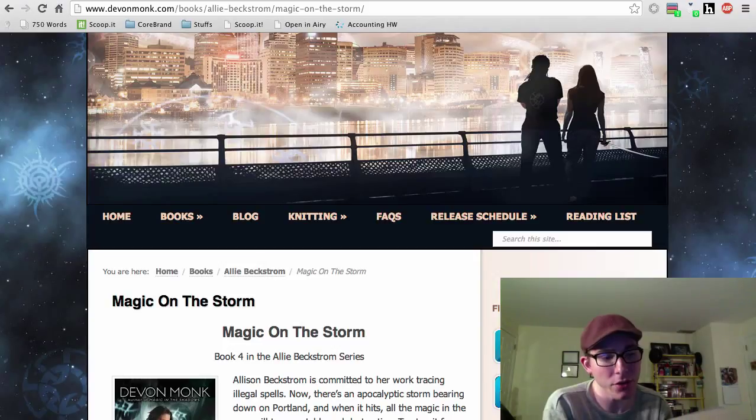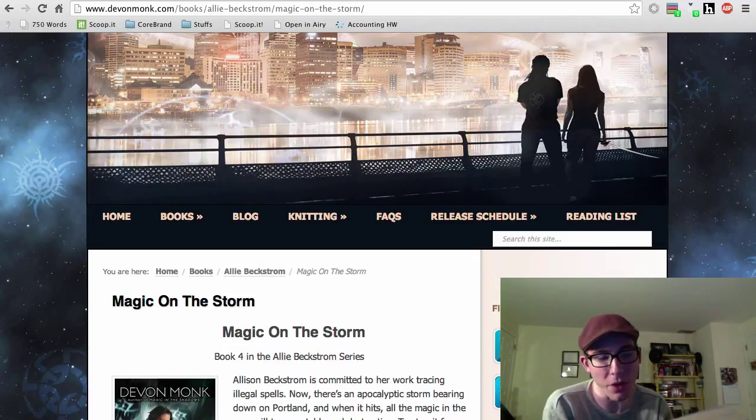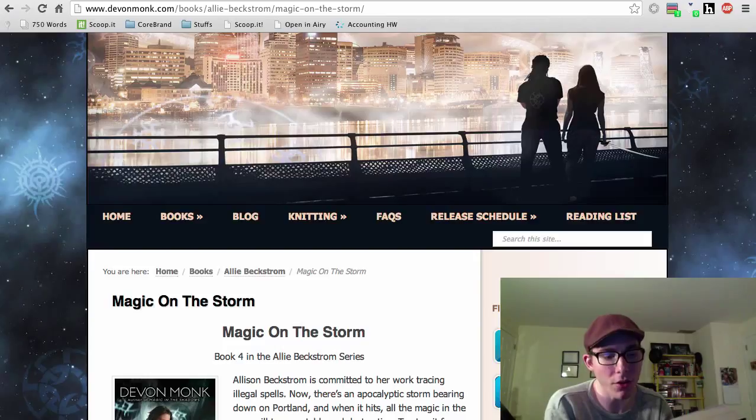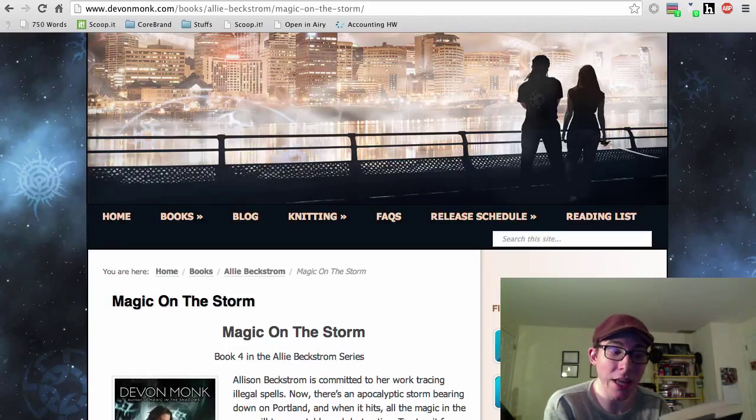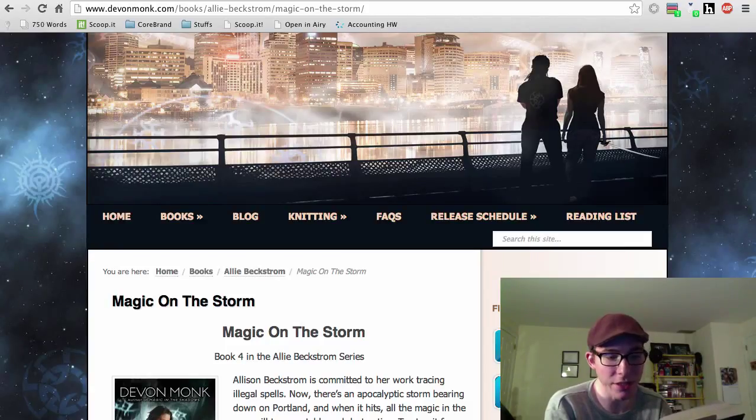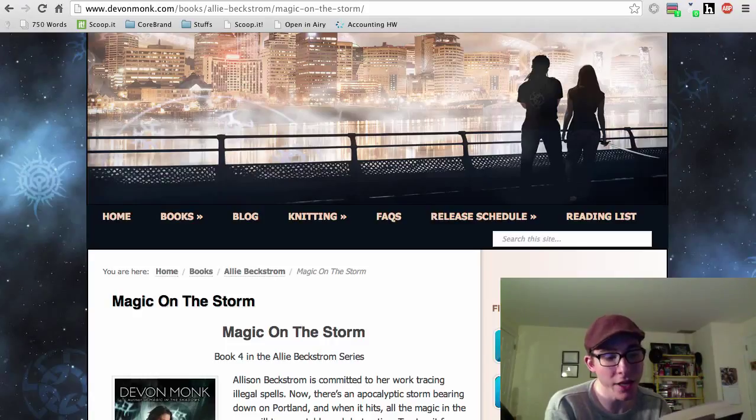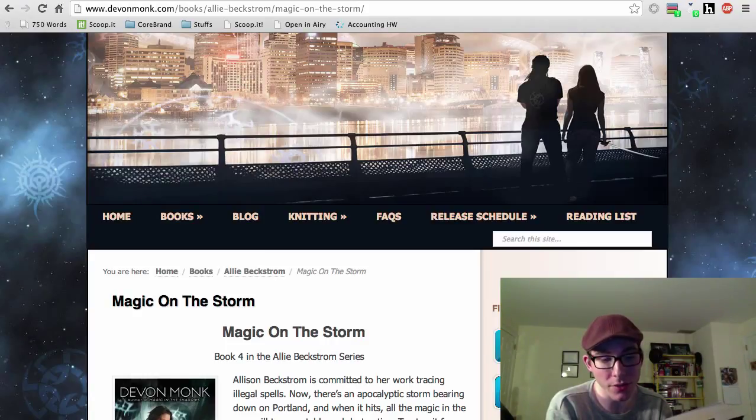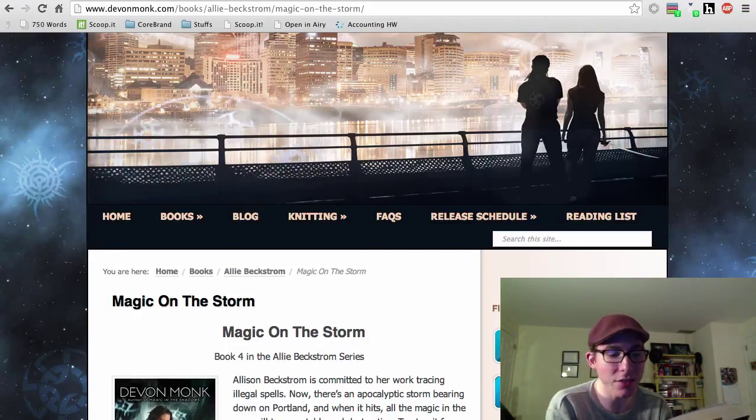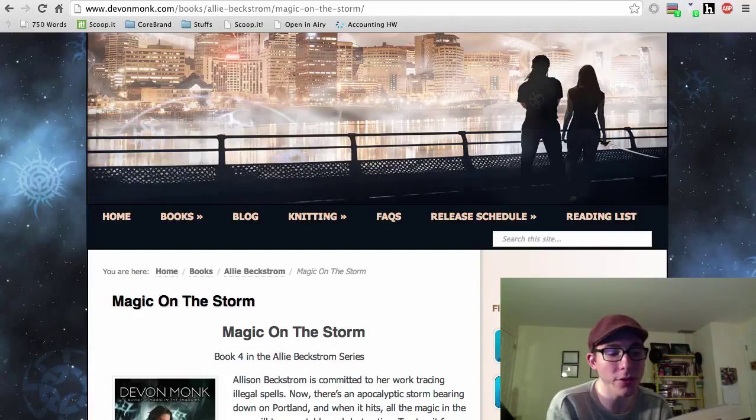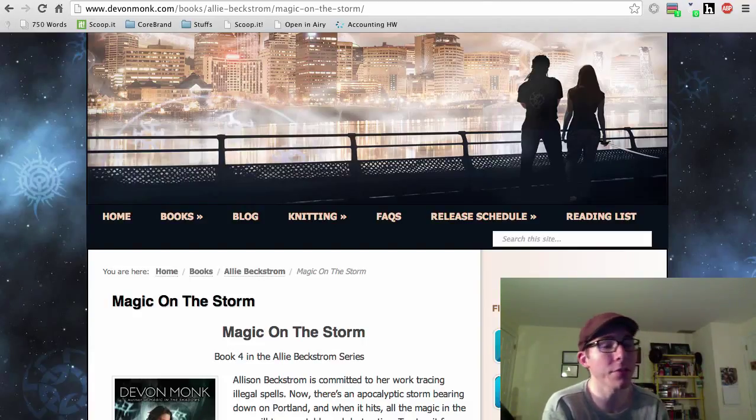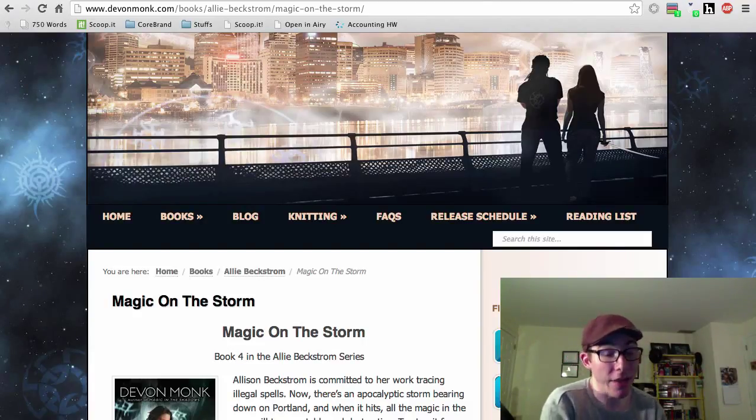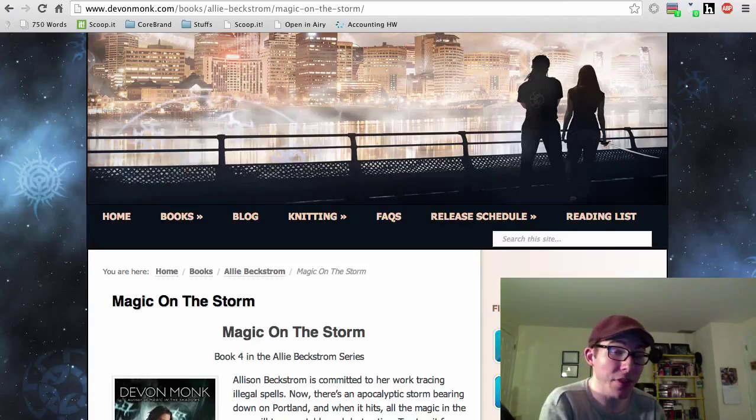There's a storm of apocalyptic force bearing down on Portland, and when it hits, all the magic in the area will turn unstable and destructive. To stop it from taking out the entire city, Allie and her lover, the mysterious Zavian Jones, must work with the authority, the enigmatic arbiters of all things magic, and make a stand against a magical wild storm that will obliterate all in its path. And that is exactly what they do.